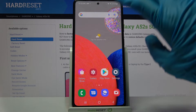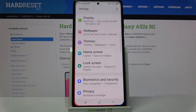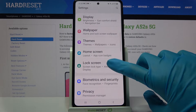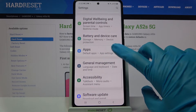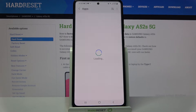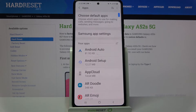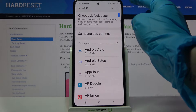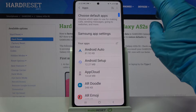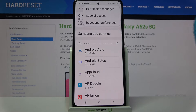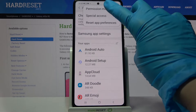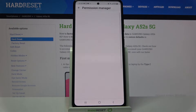You need to start by accessing settings, then scroll down and tap on apps. From here you need to click on those three dots at the top right corner and select permission manager.